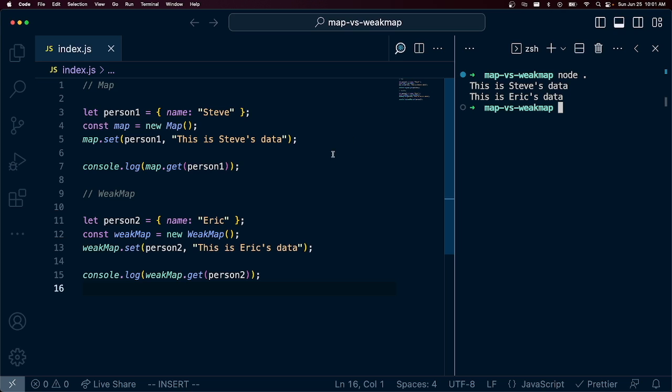So that's really cool. That unlocks a lot of cool functionality when perhaps the regular object literal doesn't do it for us because we can't use complex objects as keys.